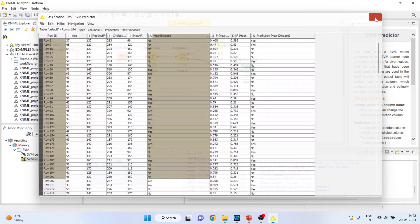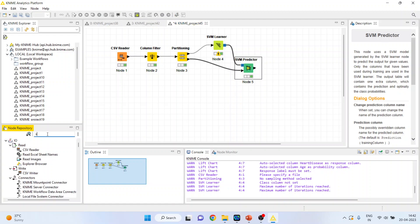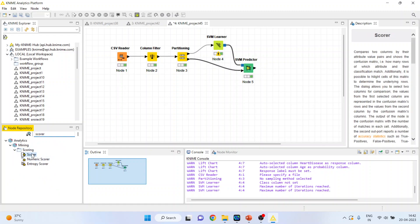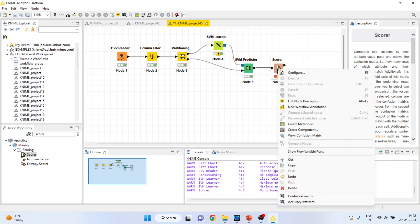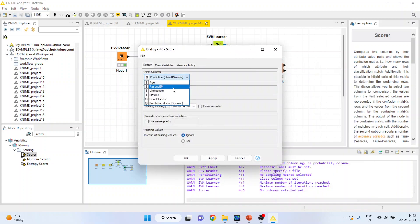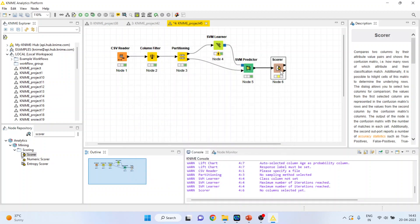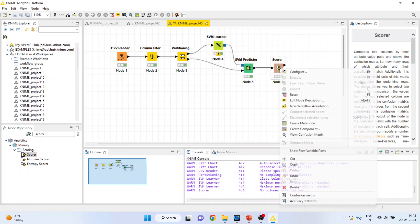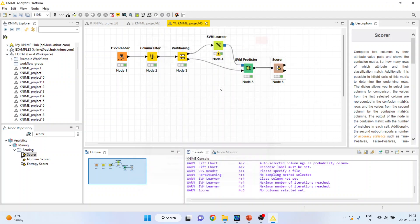We want to check how well our model is able to predict. For this, we are activating scorer. I request all my viewers to kindly refer to the previous video to understand all the concepts of SVM. Kindly refer to my playlist. Go in configure. Activate the heart disease from here. Second column prediction heart disease should be on. Click OK. Right-click on it and execute. Again, right-click on it and you can see the confusion matrix. The classification accuracy which we have achieved is 71% which is considered to be very moderate.